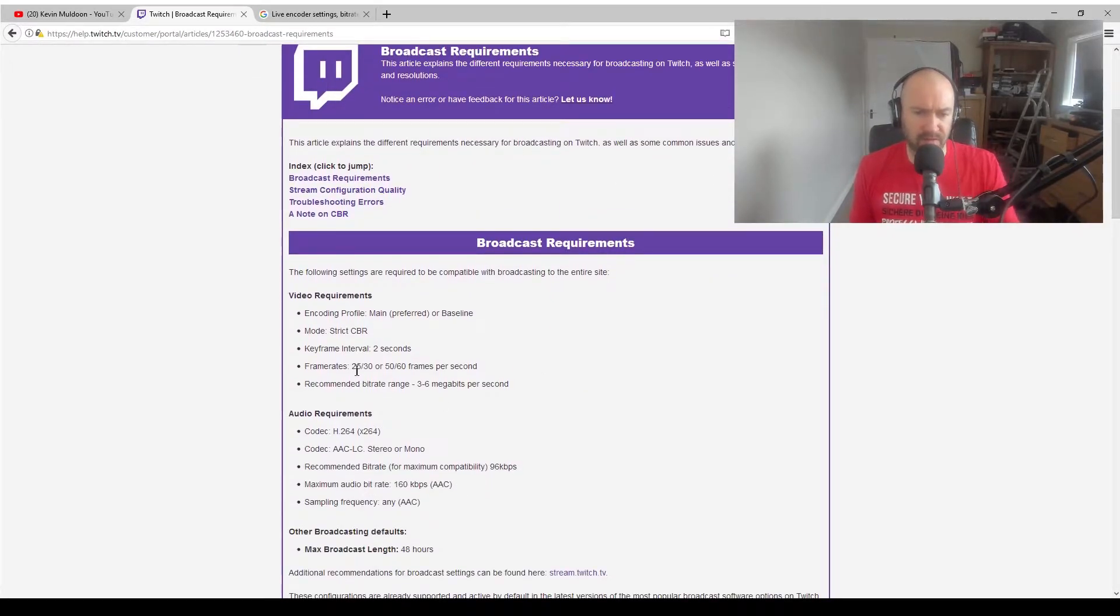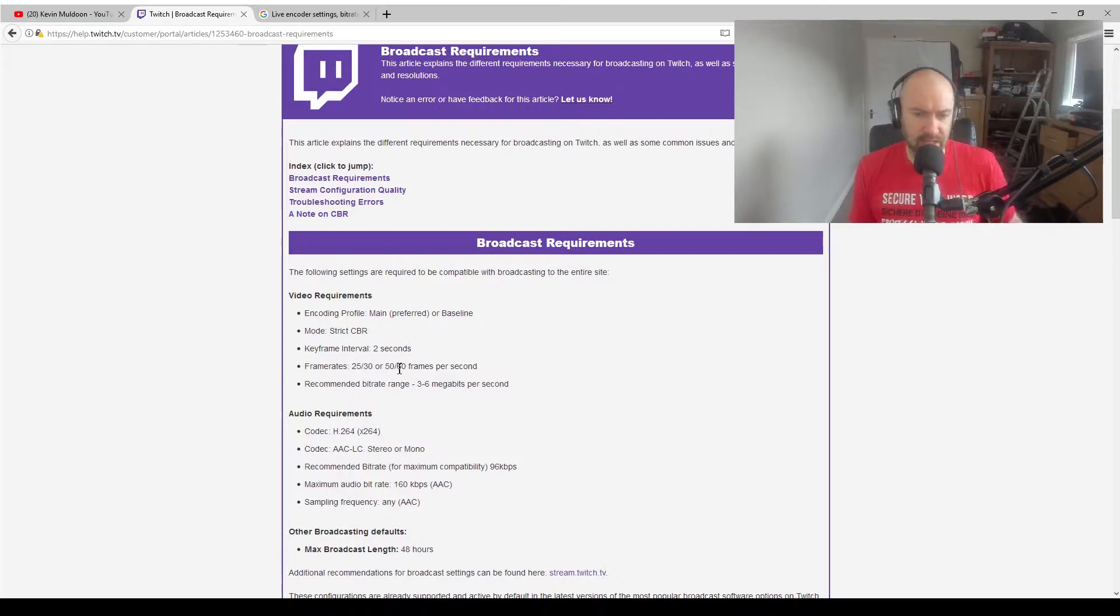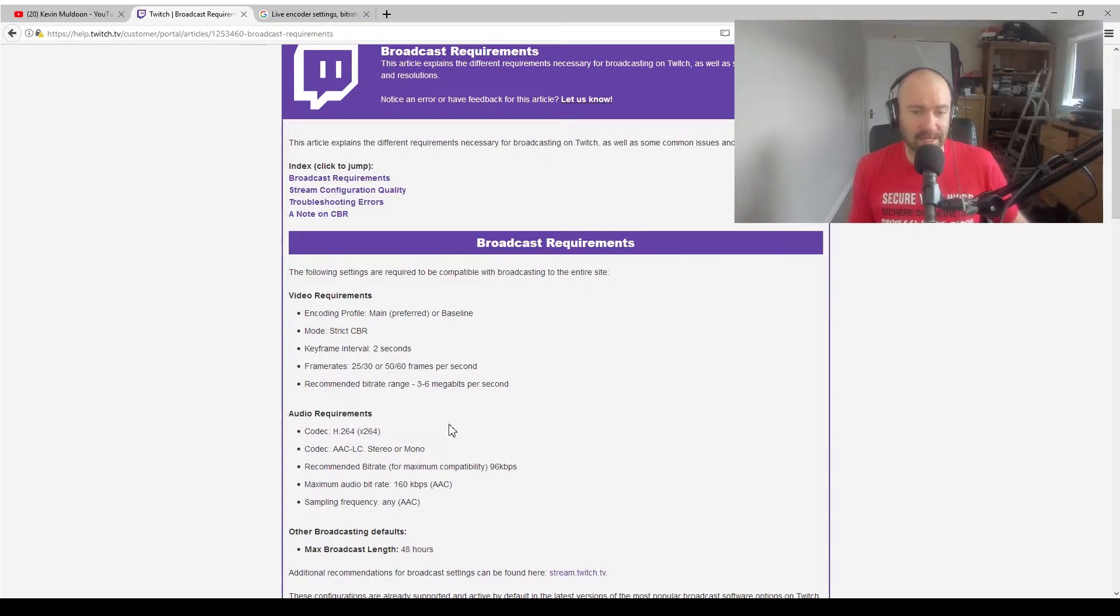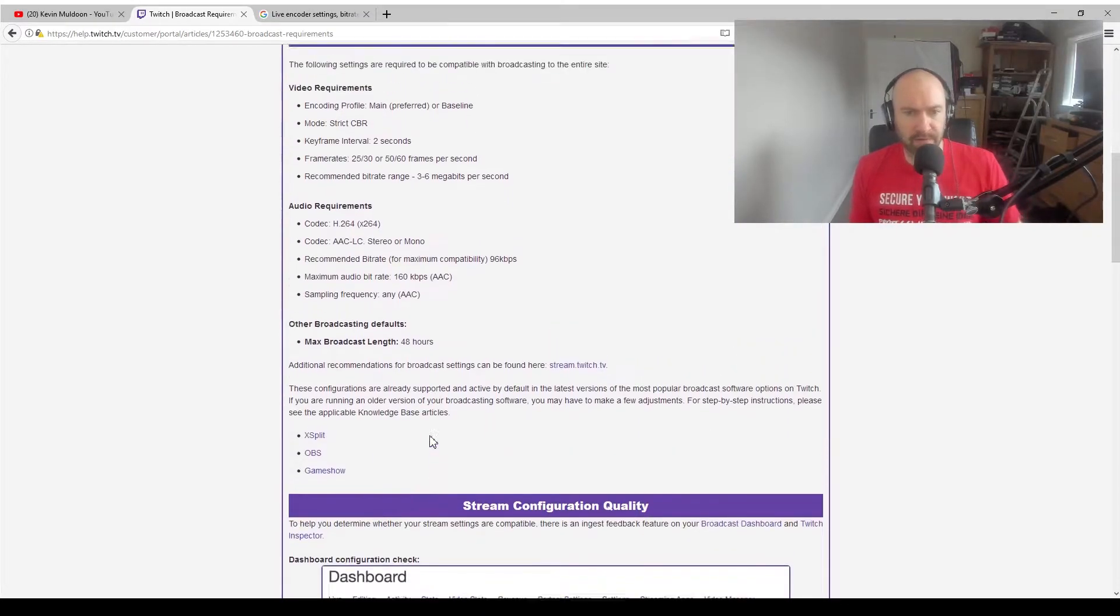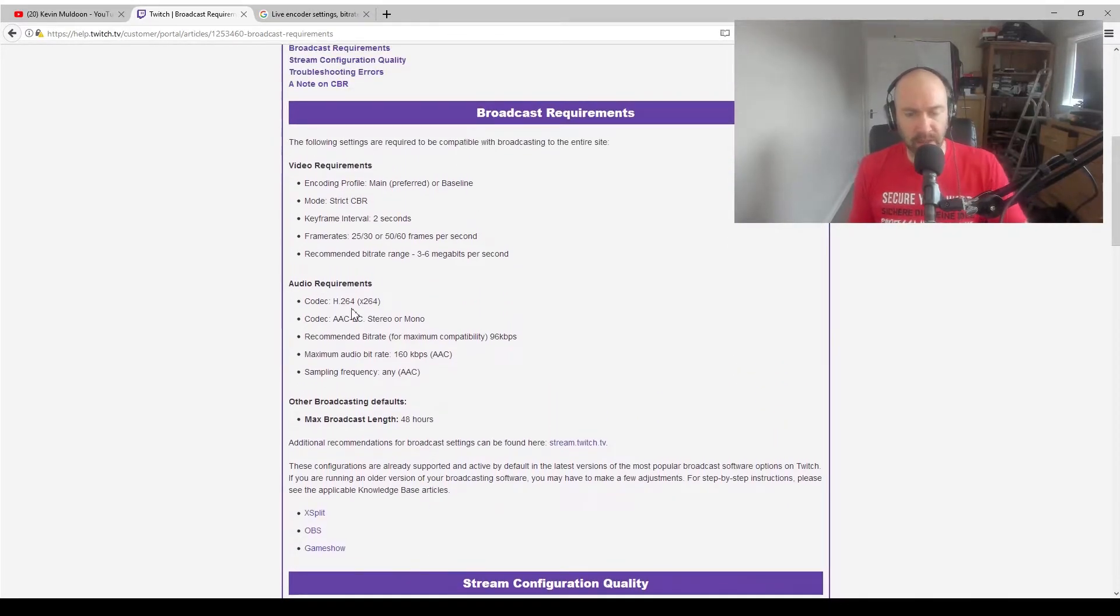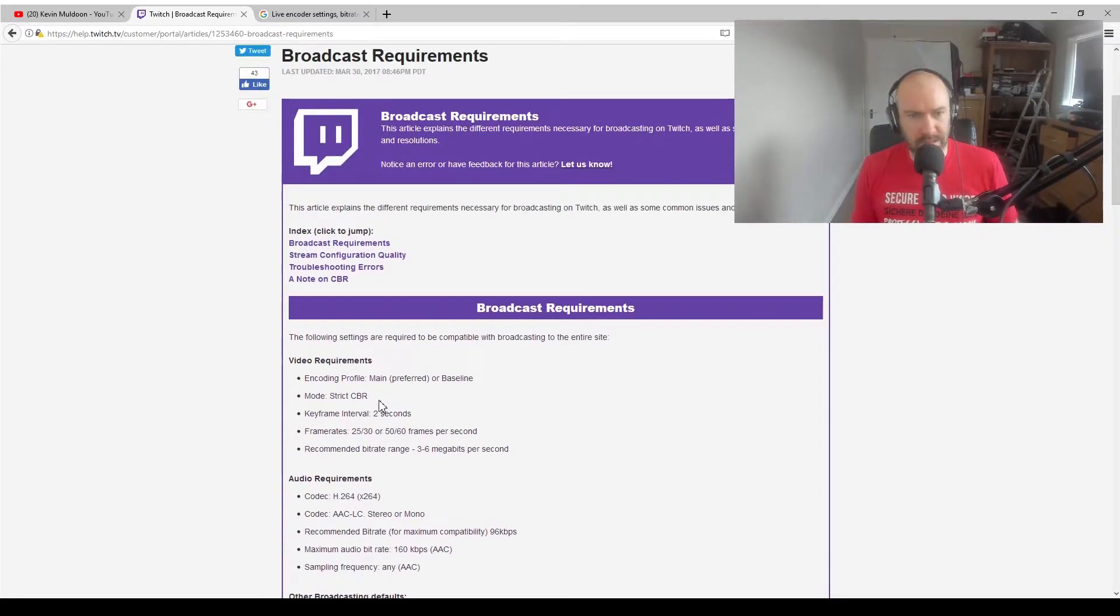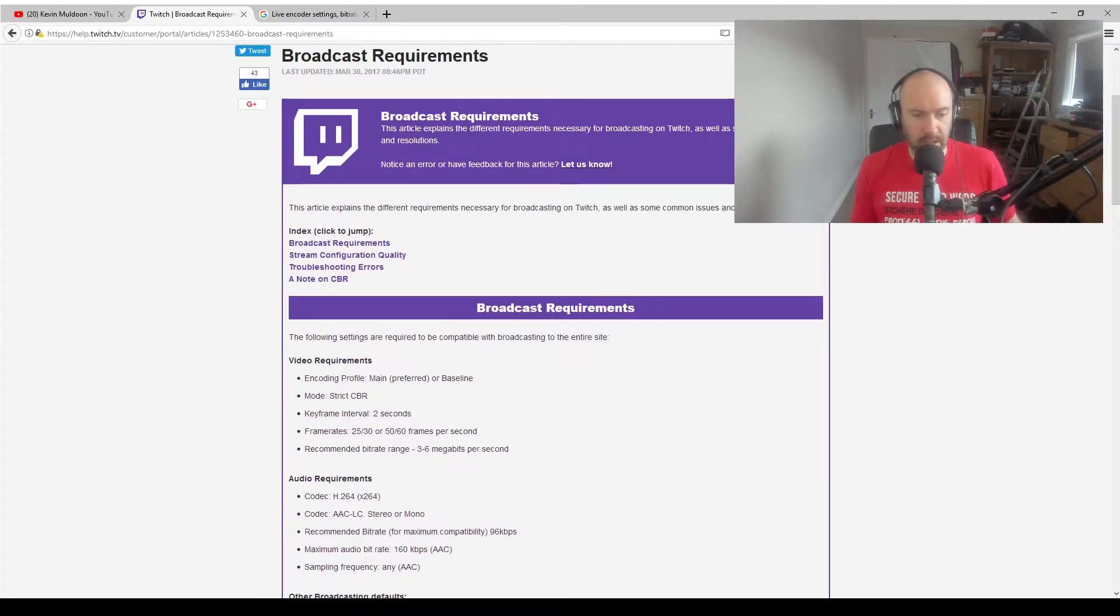Twitch actually doesn't say too much. They just recommend frame rates of 25 to 30, 50 to 60 frames per second and a recommended bitrate range of 3 to 6 megabytes per second. They've got other information there as well, you need to take into account audio and all that. But it's kind of vague, it doesn't really give you that much information.